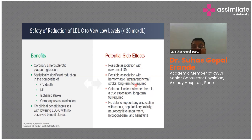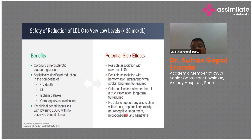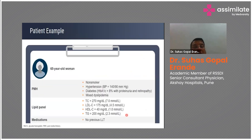There is a possible association of statins with diabetes mellitus, and a possible association with hemorrhagic intraparenchymal stroke — though long-term follow-up is still required to confirm this. The association with cataract also remains unconfirmed and requires long-term studies. There is no data to support any association of statins with cancer, hepatobiliary toxicity, neurocognitive impairment, hypogonadism, or hematuria.